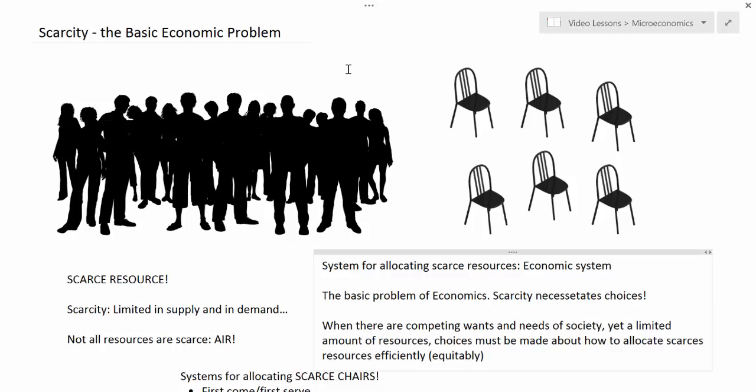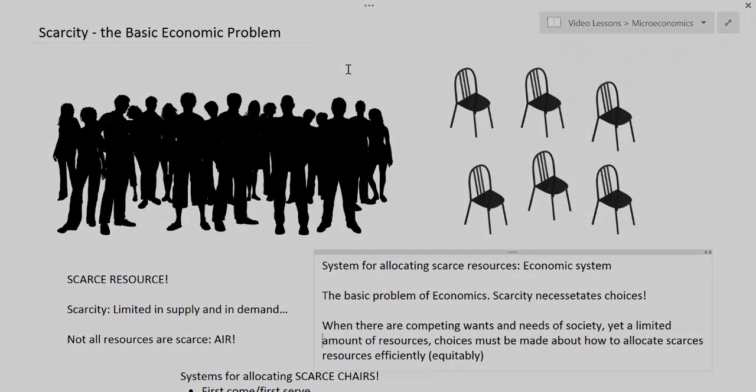We'll use different tools including models, graphs, diagrams, formulas, and mathematics to understand how society's scarce resources can be most efficiently and, in some cases, equitably or fairly distributed between those in society who need and want them the most.